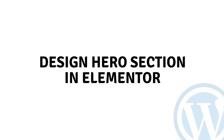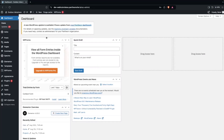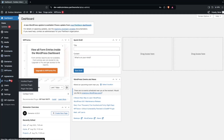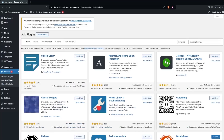Hi everyone, today I'll show you how to design a hero section in Elementor. To get started, first you need to install Elementor. Go inside the Plugins section and click on Add New Plugin, then search for Elementor.